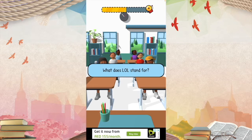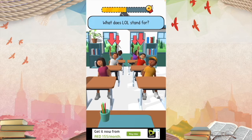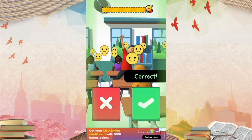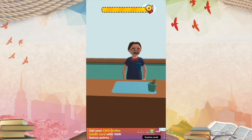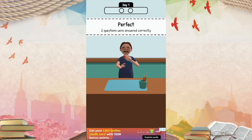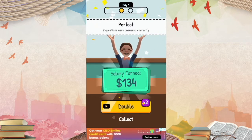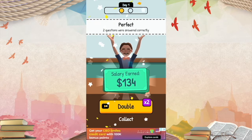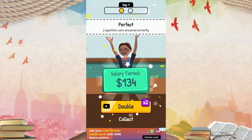Question number two: what does LOL stand for? Hands up if you know. Laugh out loud? Yes. LOL is the abbreviation for laughing out loud. Perfect. Two questions were answered correctly. I earned $134. So, let's continue on.